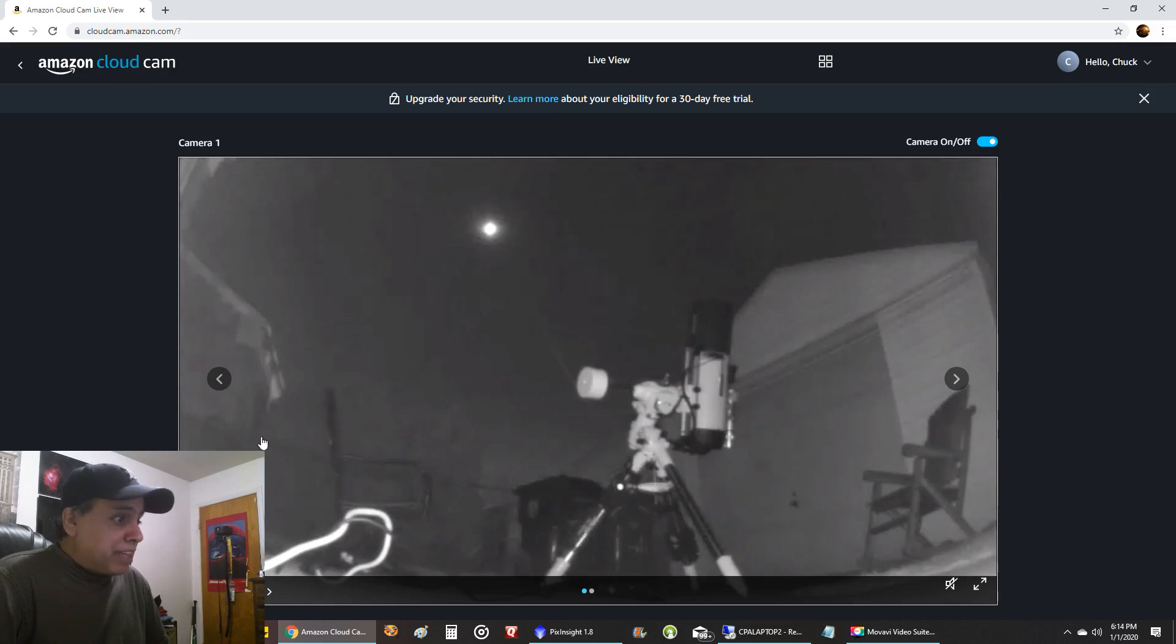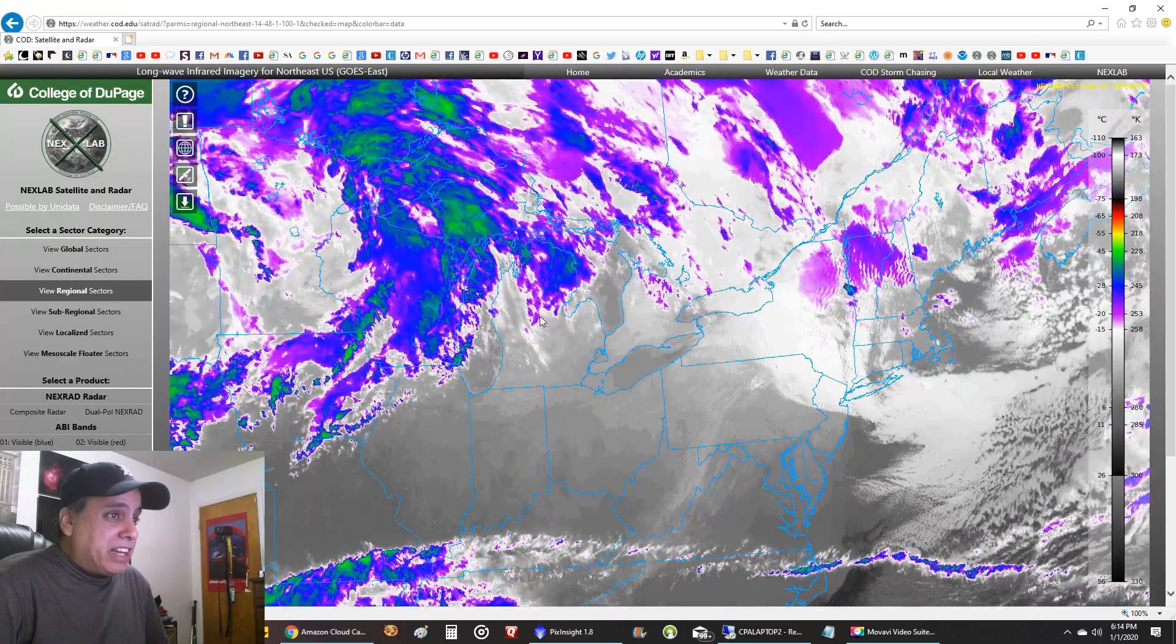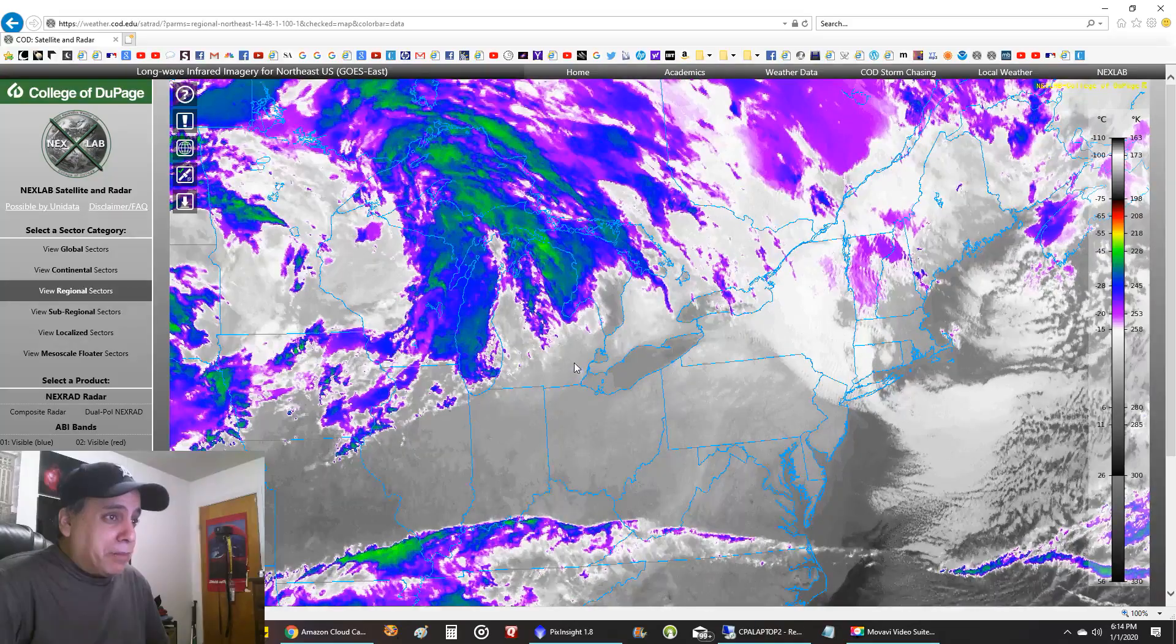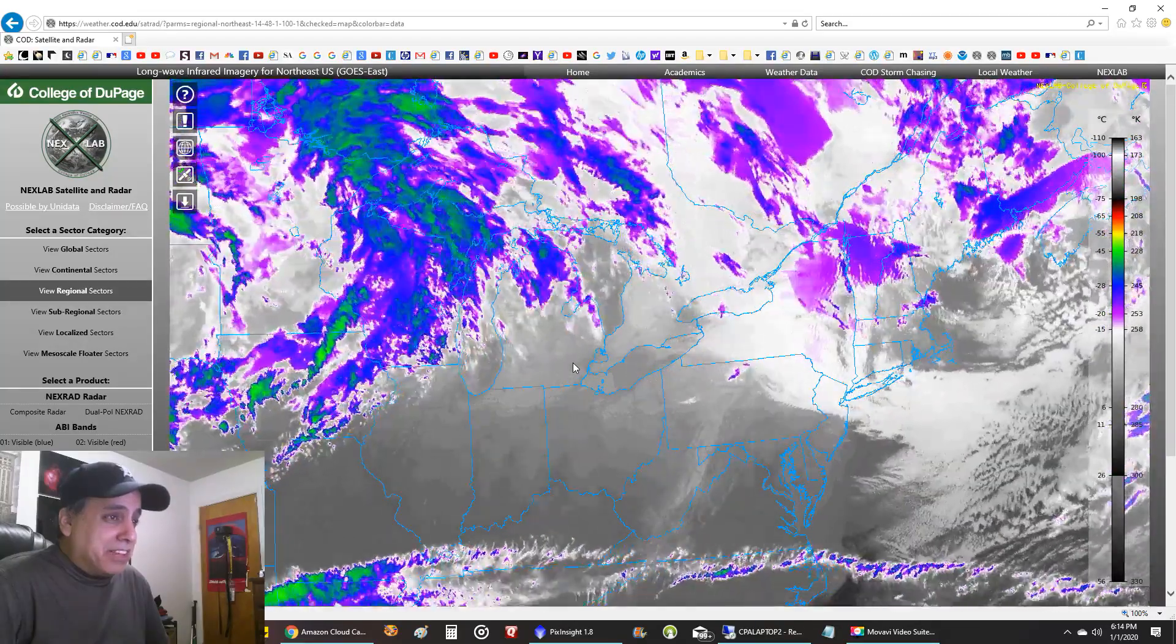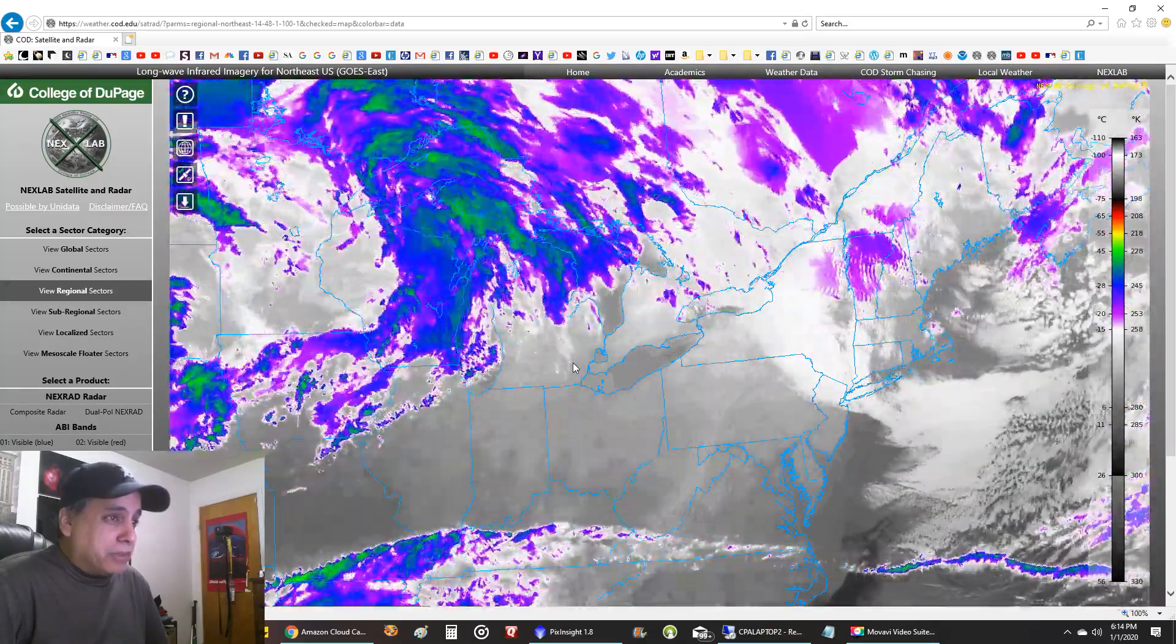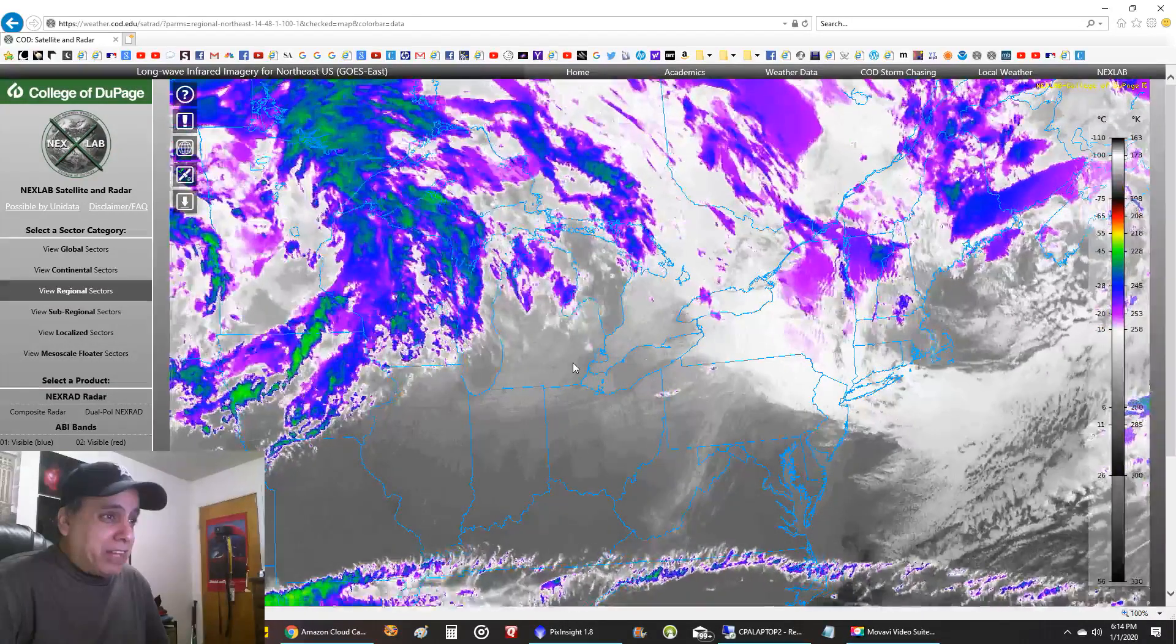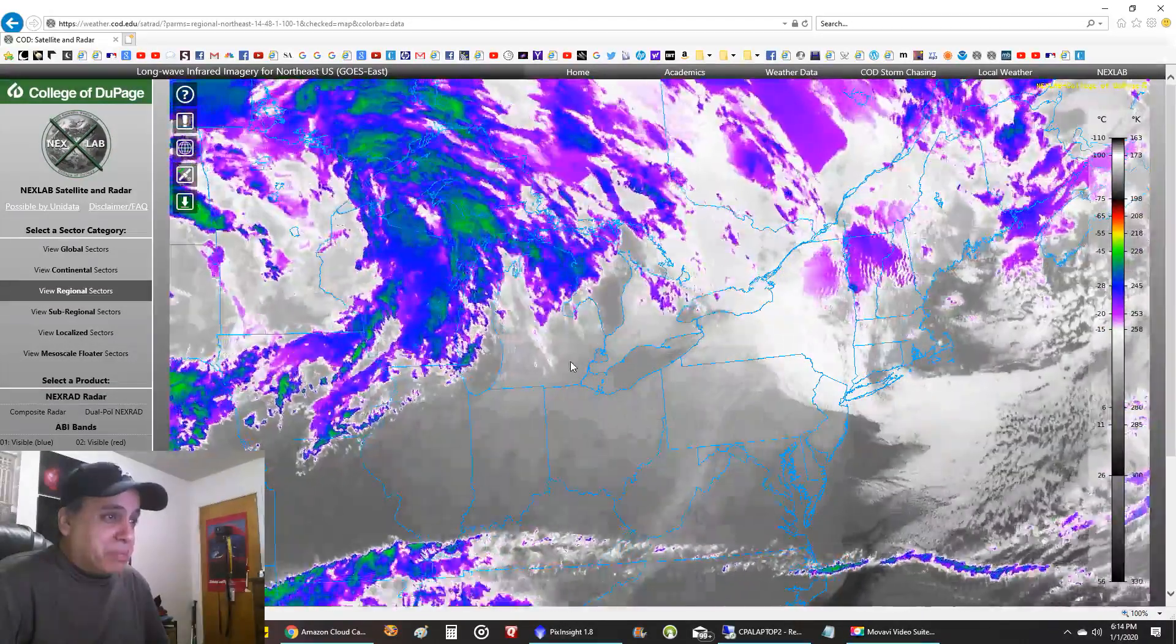I was looking at the satellite and I'm right here on the map and you can see there's a lot of junk coming for me soon. So I'm hoping to have at least three hours of imaging tonight but I don't think I'm gonna get that lucky, we'll see.